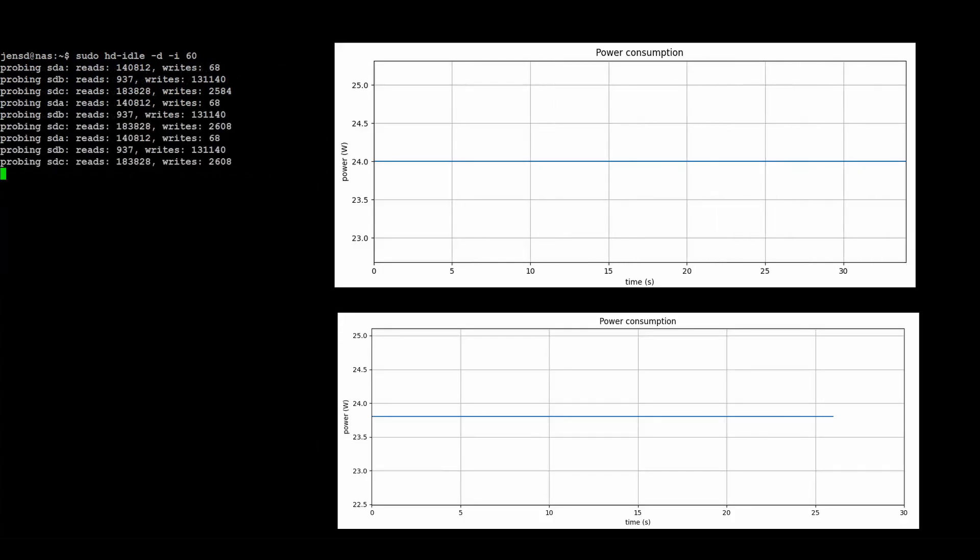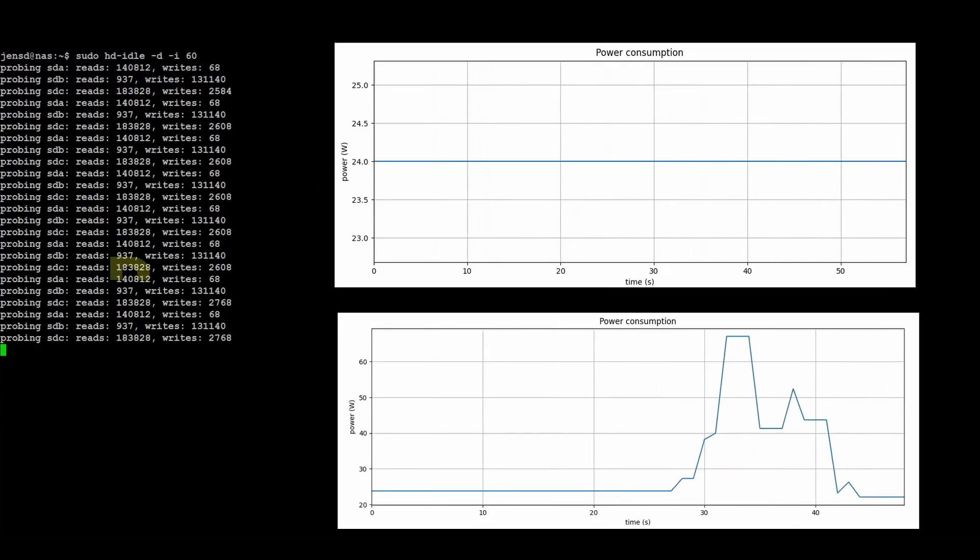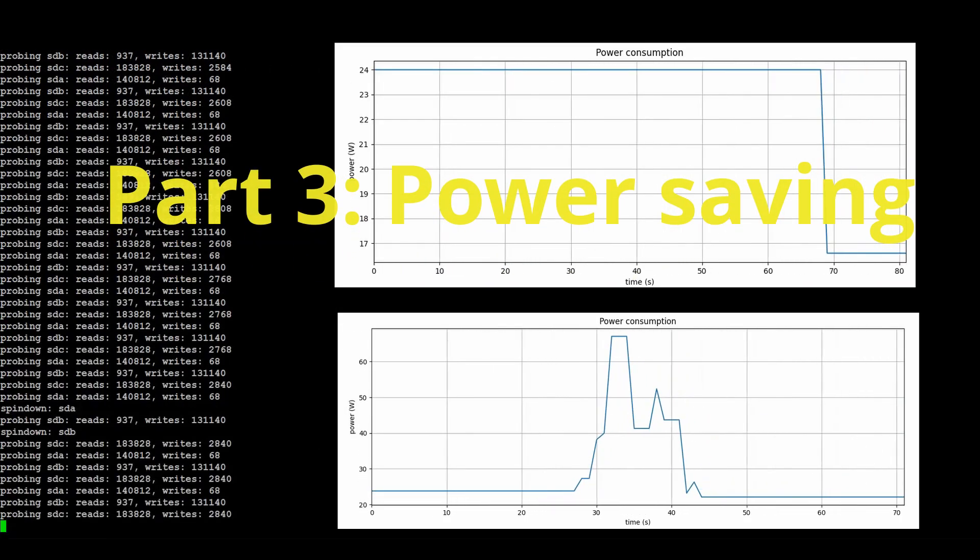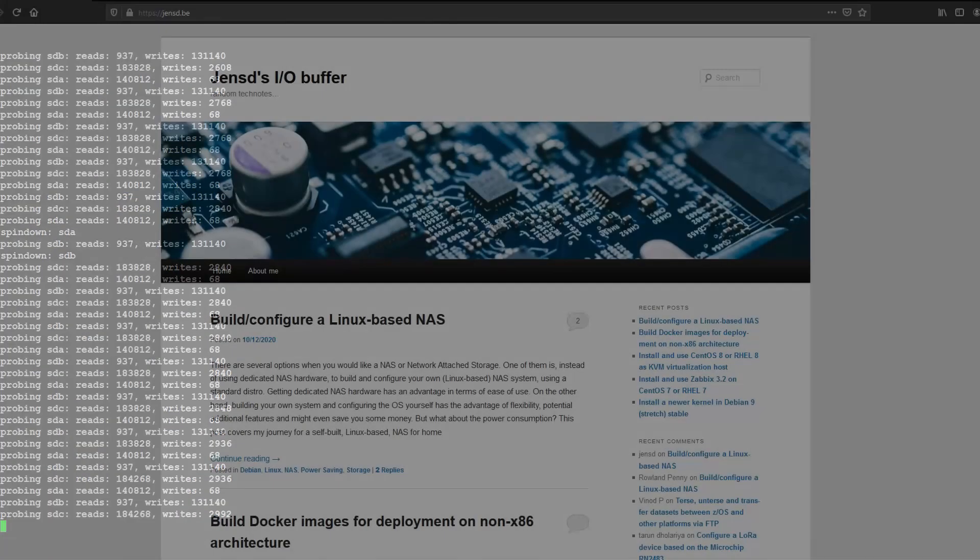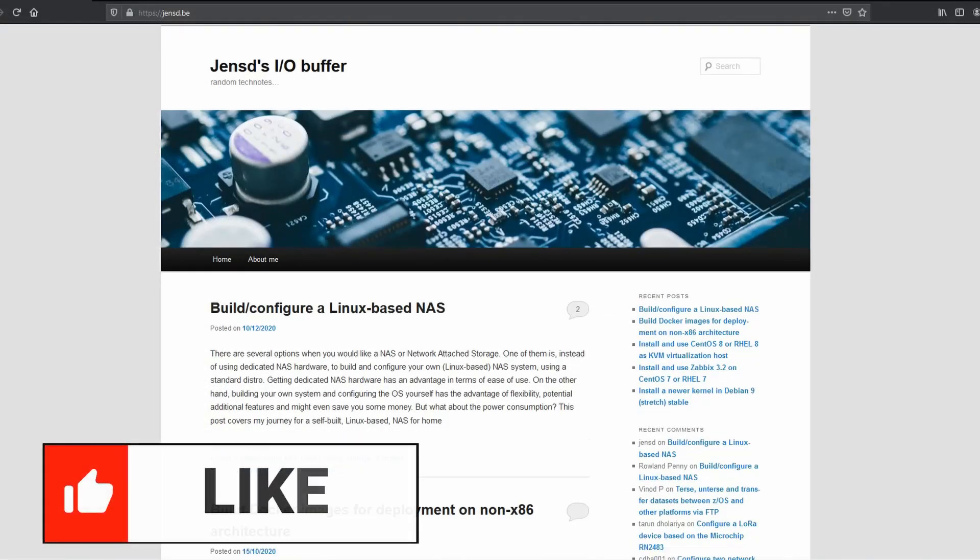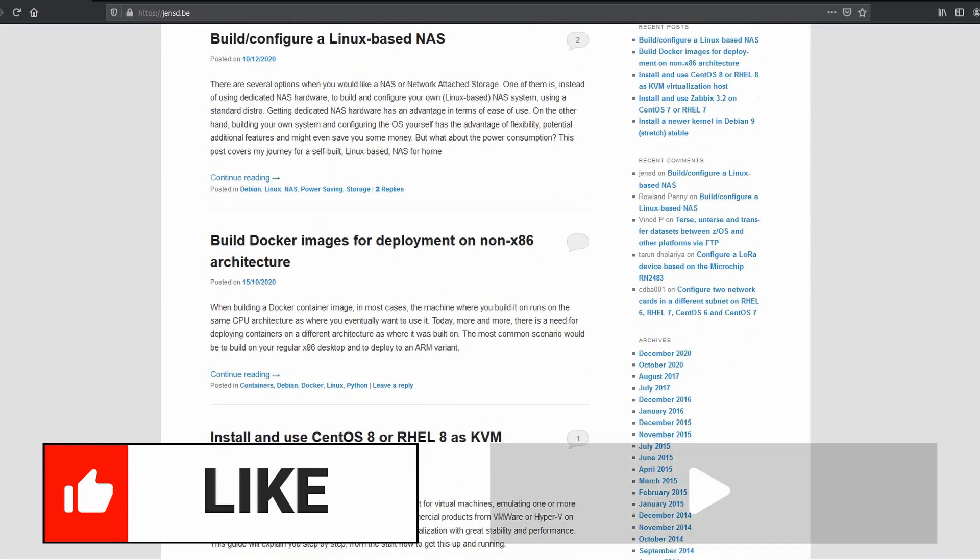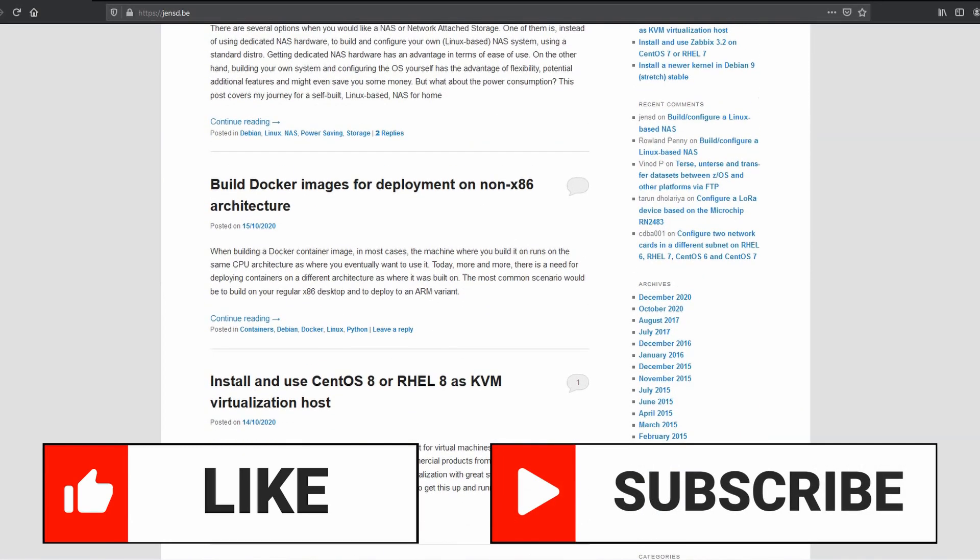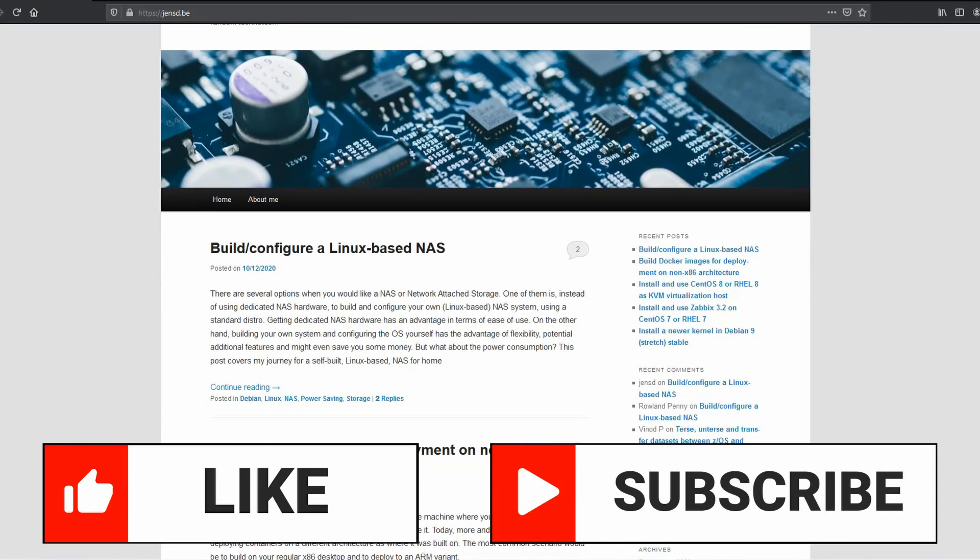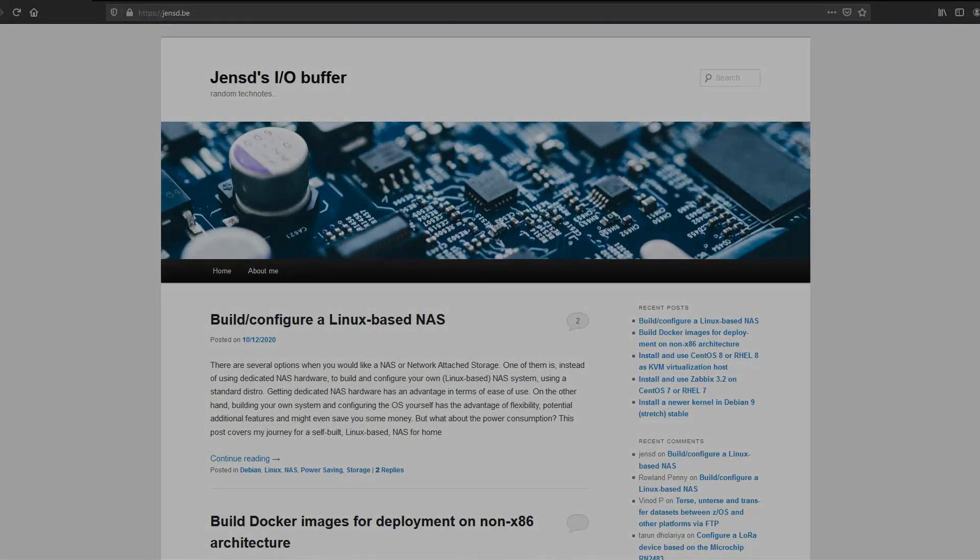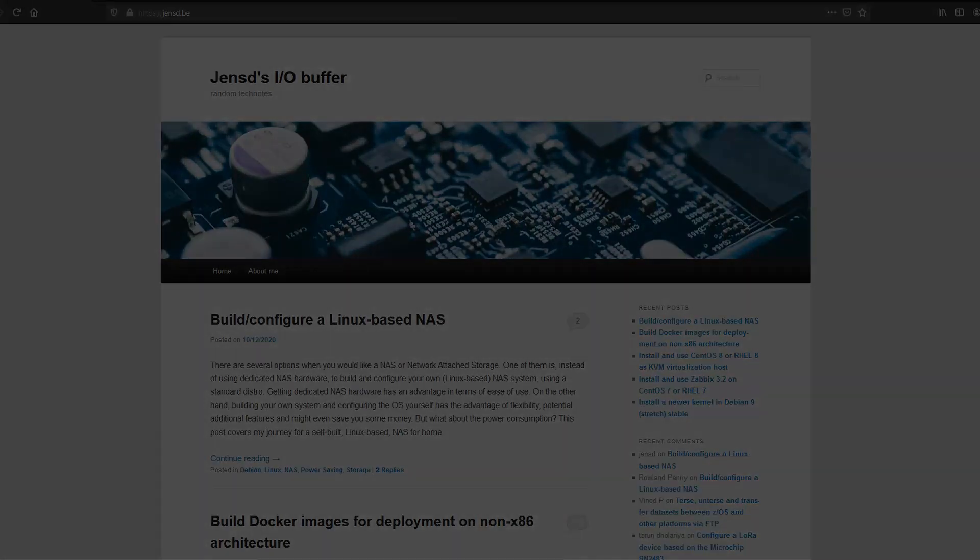This concludes the software part. Stay tuned for the third and last part where we look into how we can reduce power consumption. Thanks a lot for watching this video. If you liked it please put a thumbs up and if you are interested in this or similar content don't hesitate to subscribe to my channel. I also have a linux related blog jensd.be for which I provided a link in the description. Thanks a lot for watching and I hope to see you back here soon.